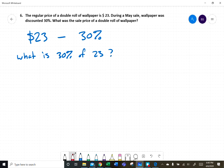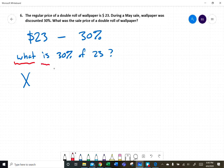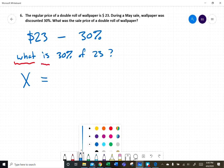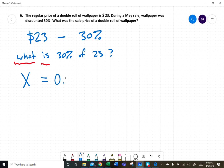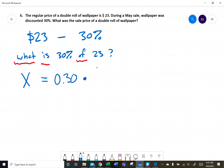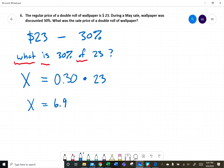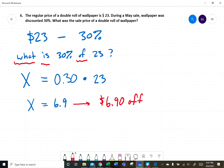X is our variable and is our equal sign. Thirty percent as a decimal is 0.30. 'Of' followed by a number means multiplication, and the number is twenty-three. According to the calculator, 0.30 times 23 is 6.90, meaning the thirty percent discount is $6.90.